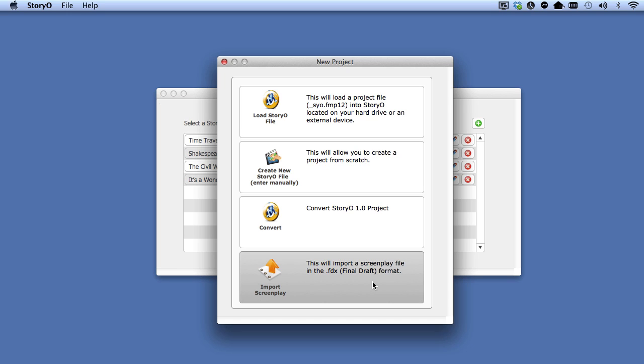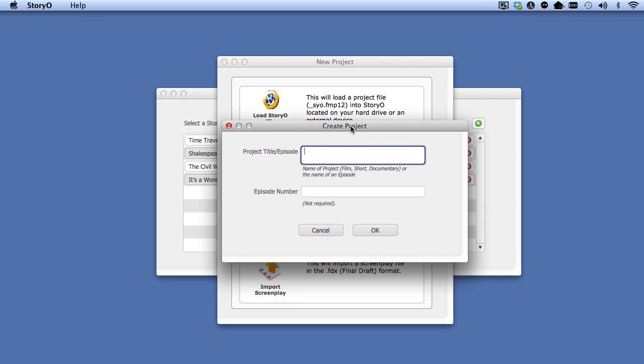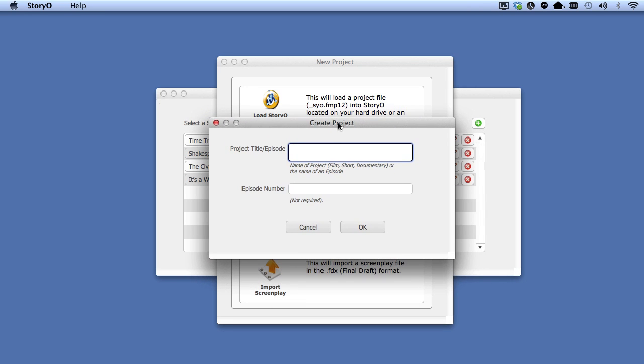In the saved Projects folder, there is a sample screenplay named Storio Import, which I am now going to import. Select the Import Screenplay button.